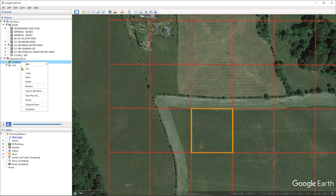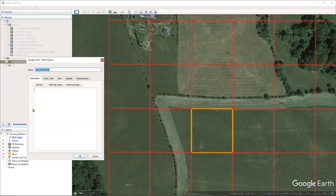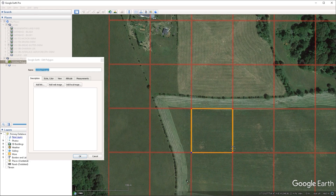Now if I need to make any changes to this polygon, I can just right click on it and go under properties. Maybe I want to reposition some of these points a bit, so I'm going to left click, hold and drag on them to make sure that they are perfectly tracing over the grid. I'm going to call this square and press OK.